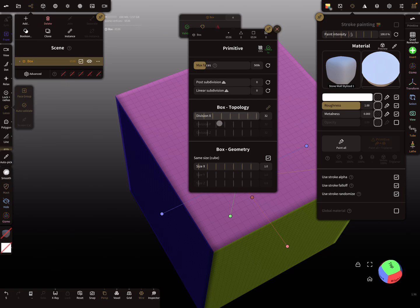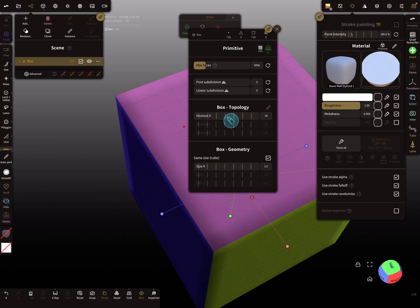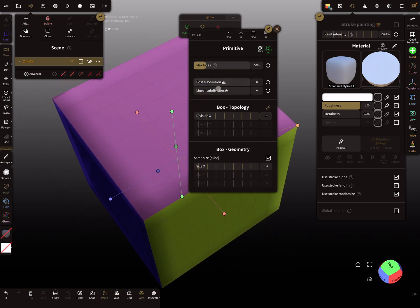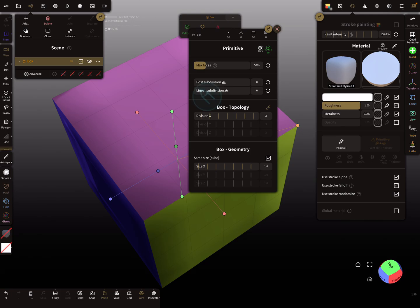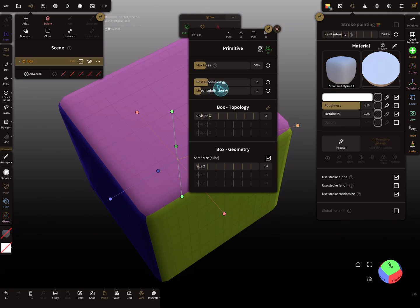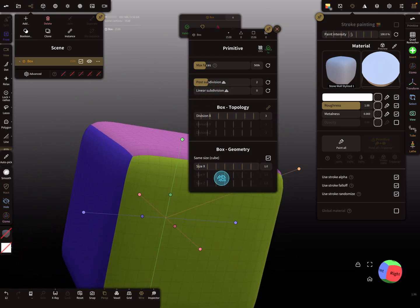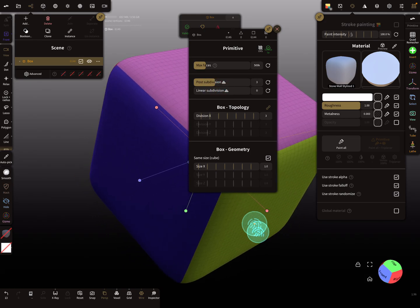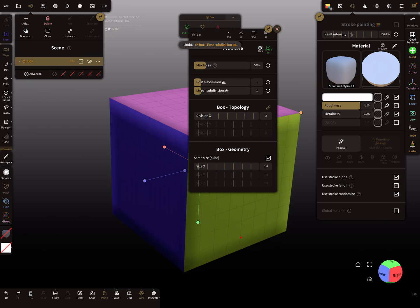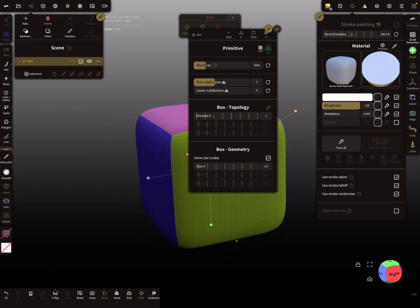You can reduce or decrease the mesh grid divisions and then use post subdivision. It's a game between linear subdivision and post subdivision — post subdivision rounds the edges, linear subdivision keeps them sharp. The lower the division, the rounder the shape becomes.